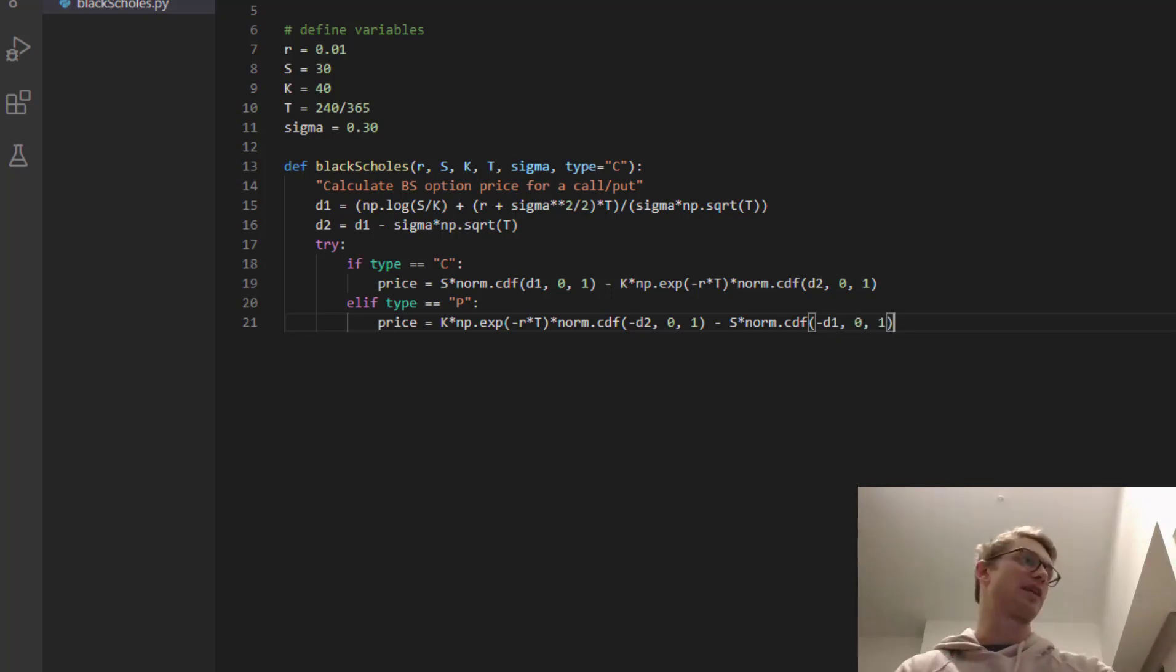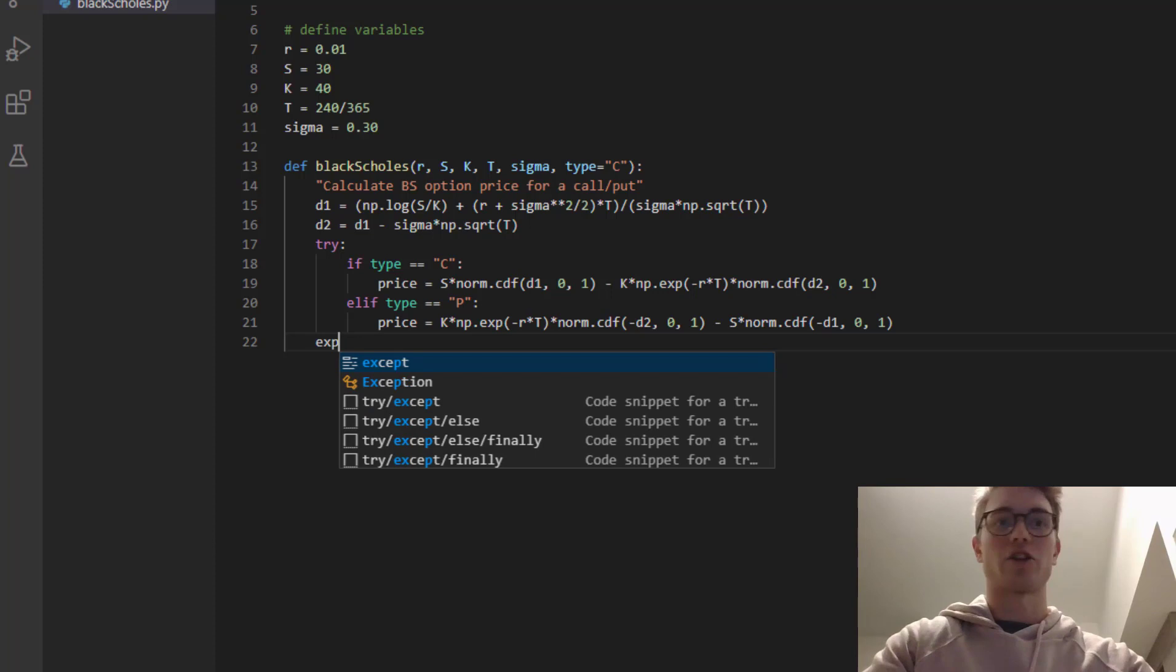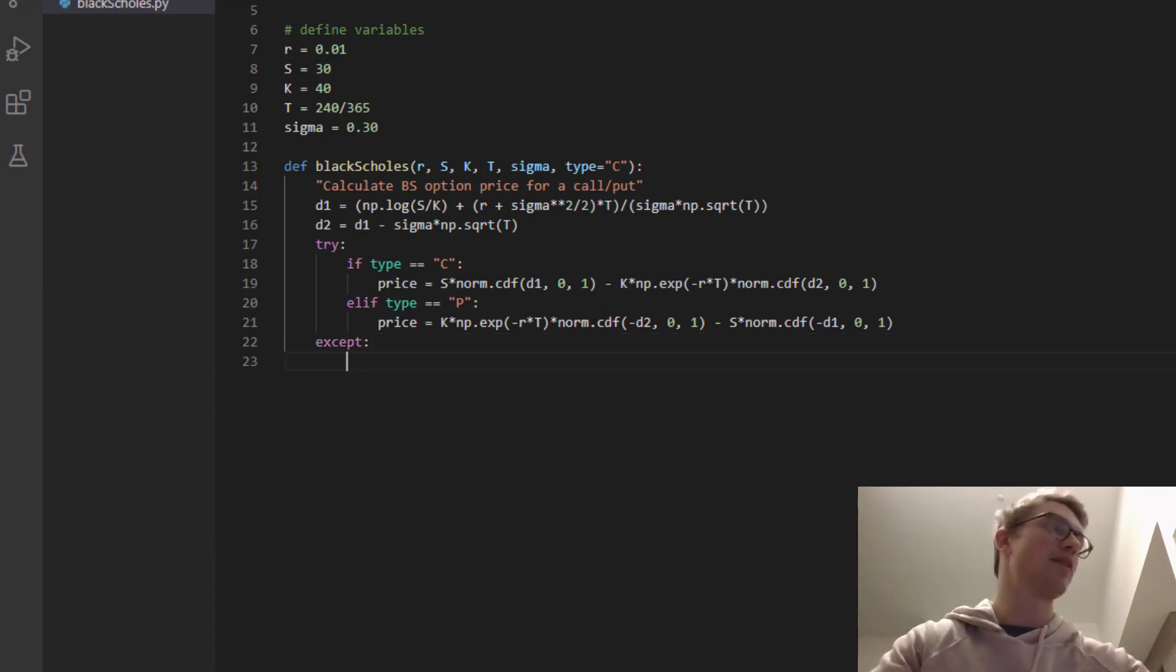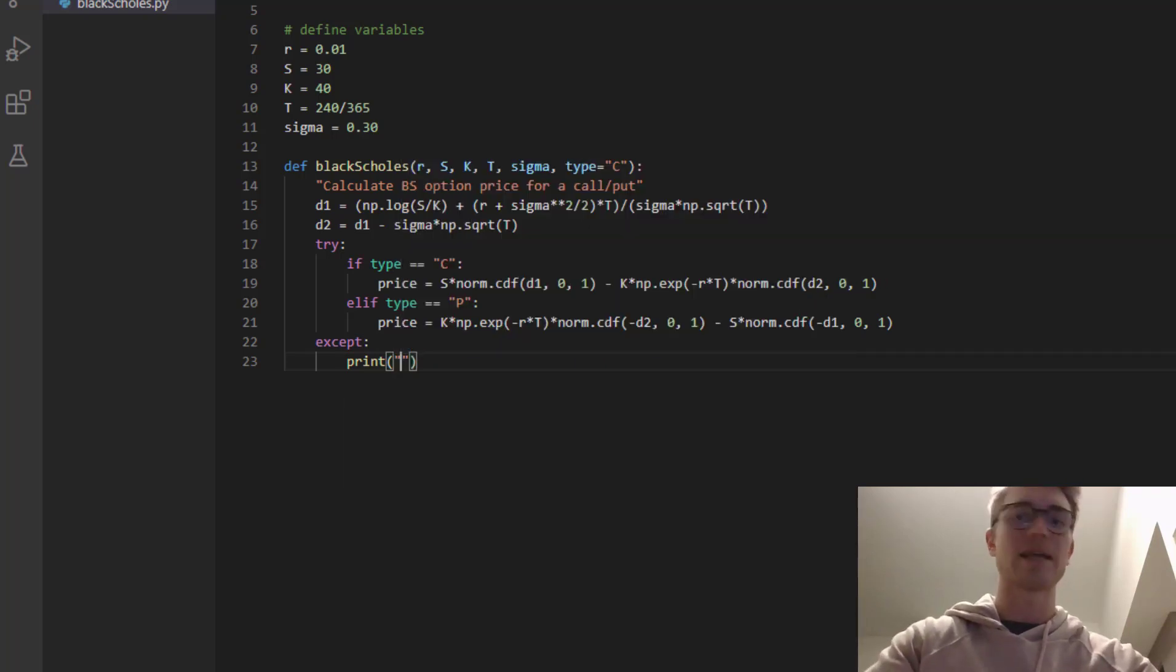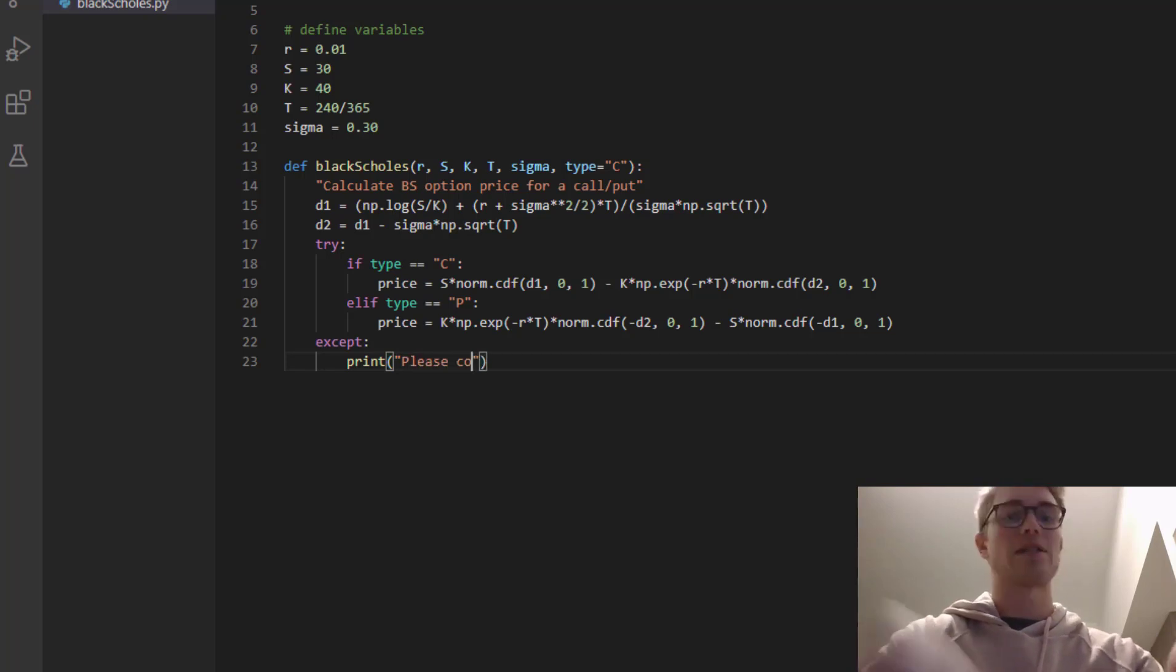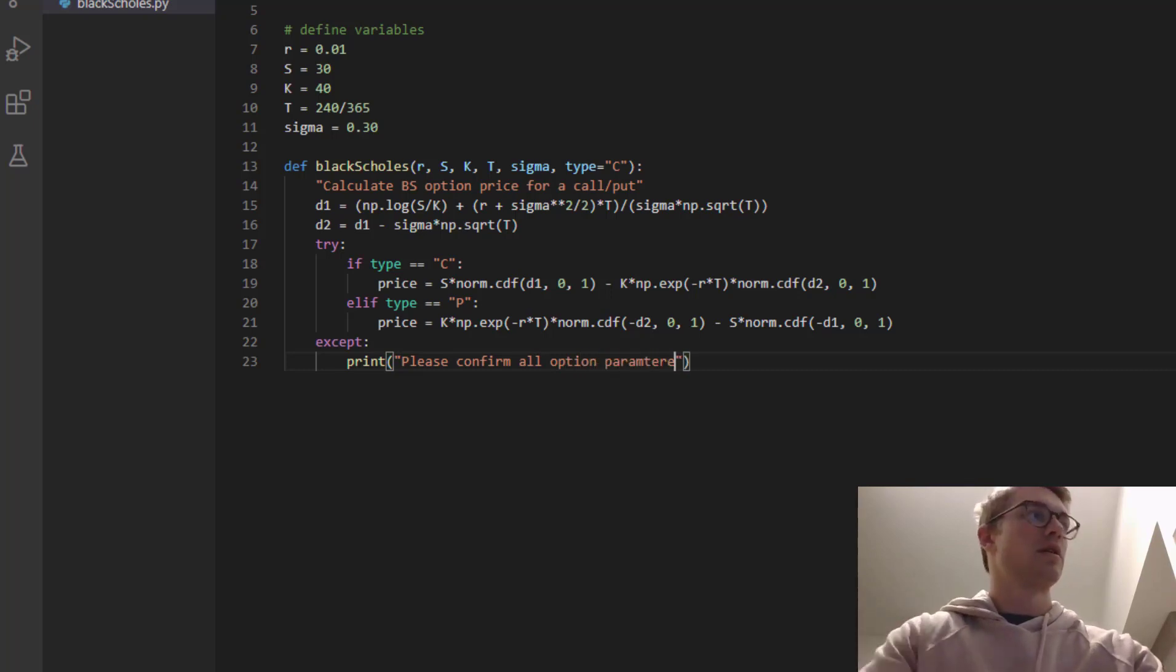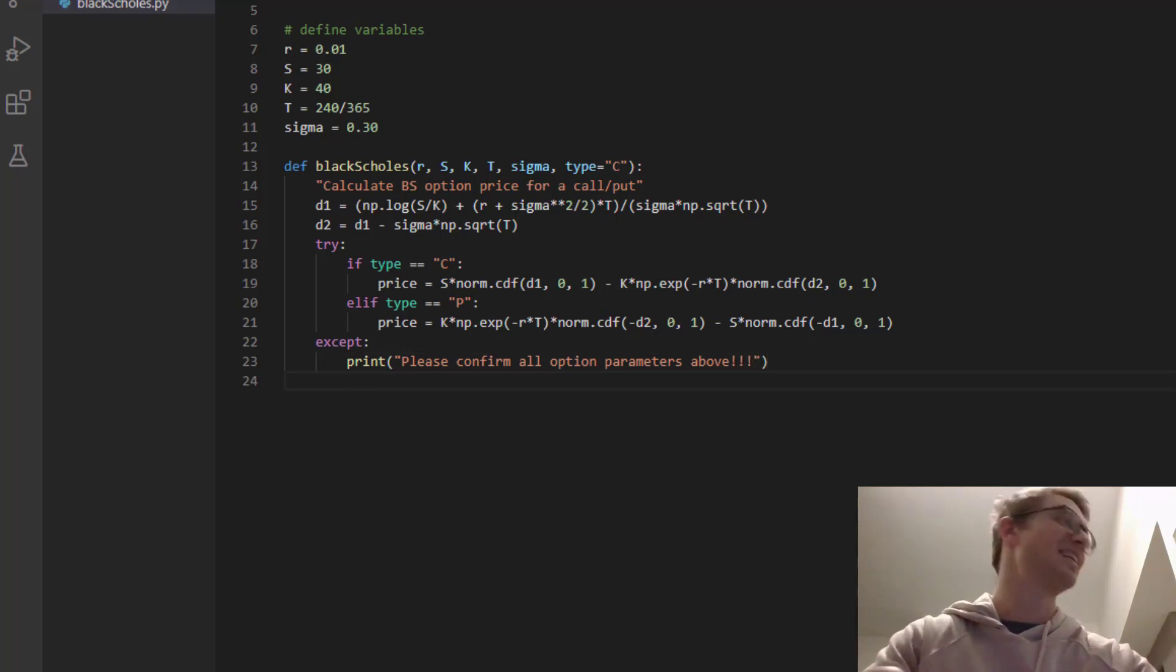So that's our try. And let's make our exception. Okay. So when are we going to accept this? So if something goes wrong, what do we want it to print back? Let's say, okay, let's assume that you've typed in neither C or P or you've made some kind of mistake. Let's just say, please confirm all option parameters above!!!